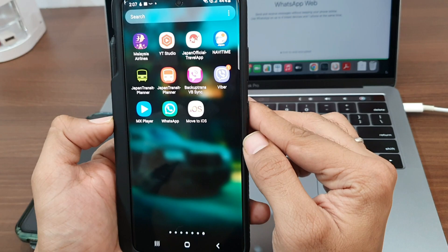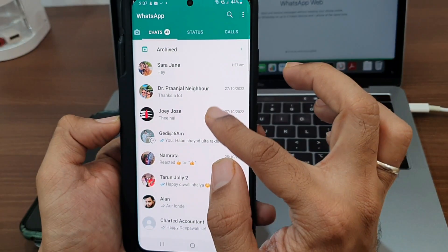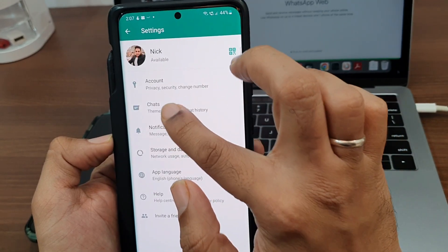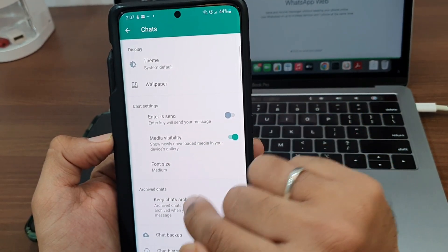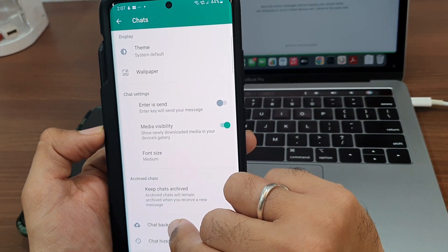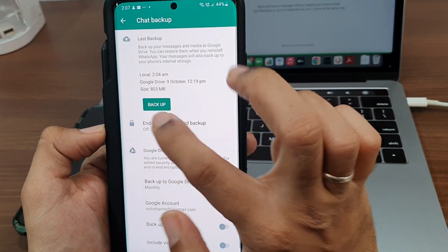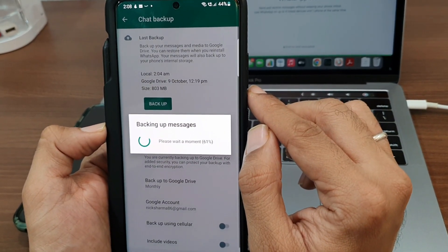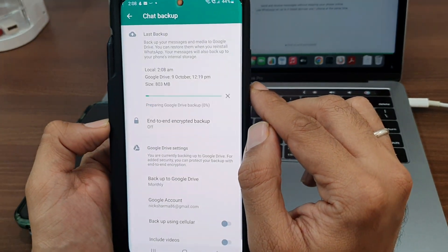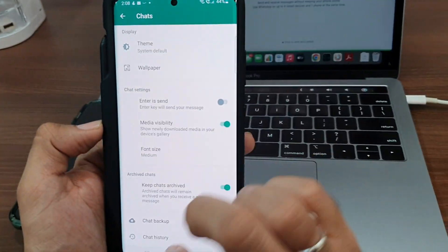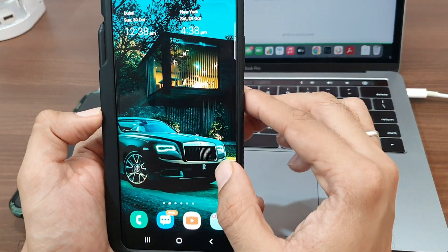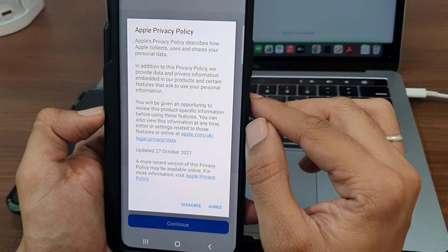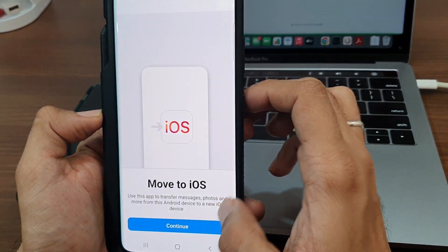On Android, you need to ensure two things. First, you need to back up your WhatsApp chats and media to Google Drive or local storage, so that you won't lose your WhatsApp data in case something bad happens during data migration. Next, make sure you have installed the Move to iOS app on your Android.